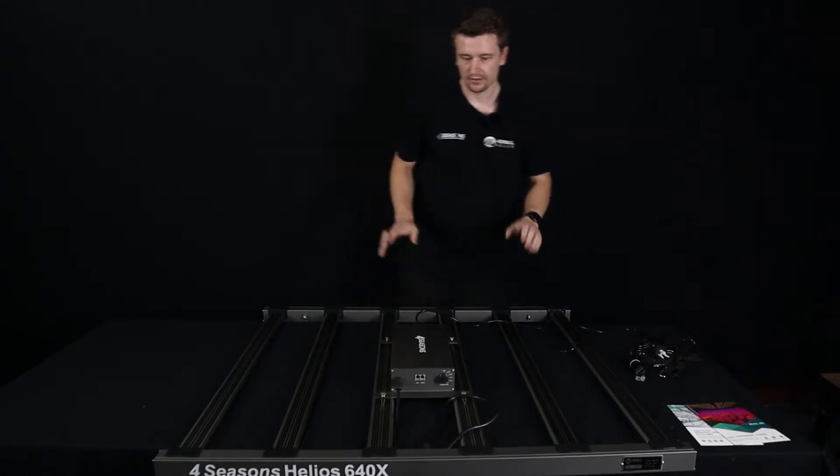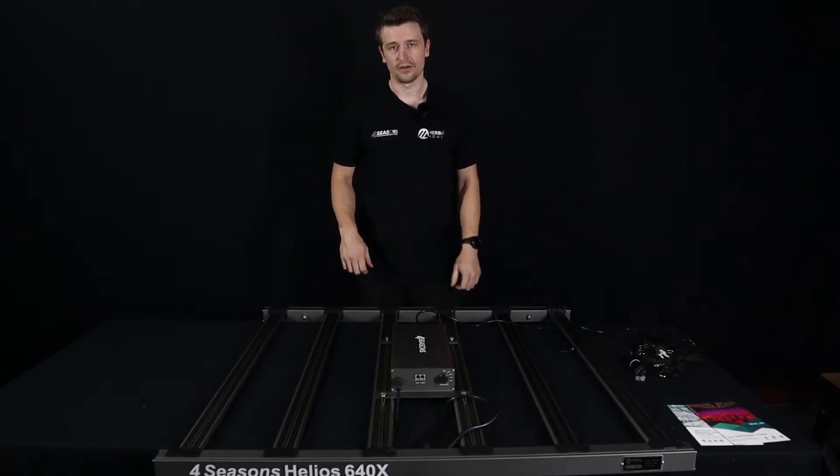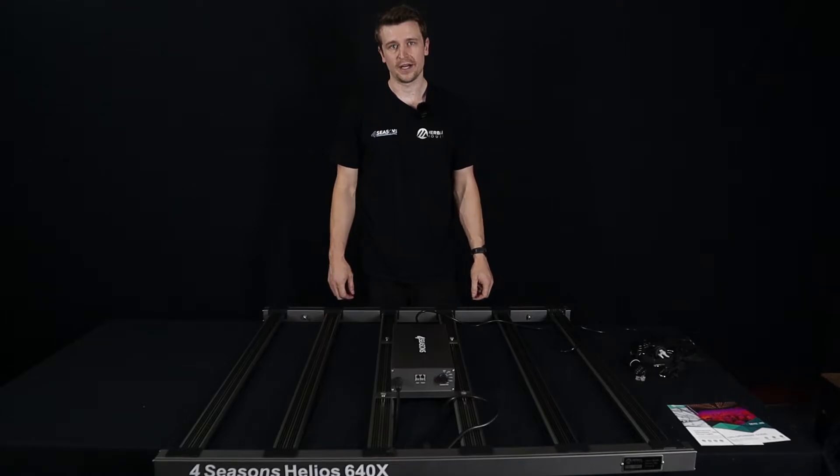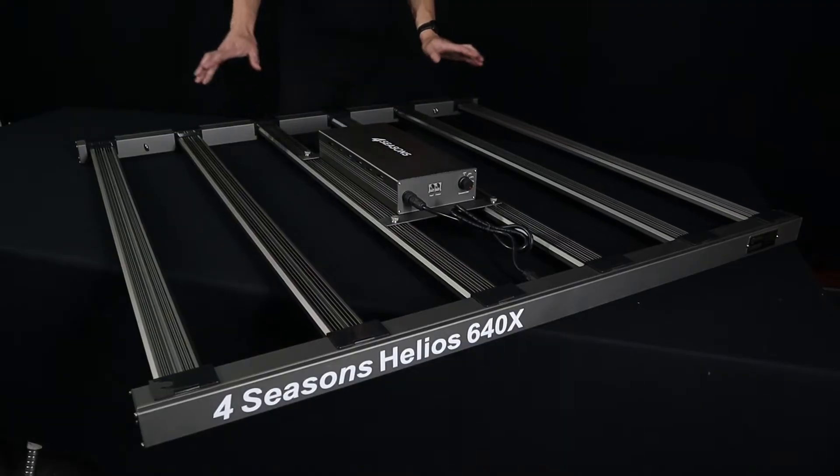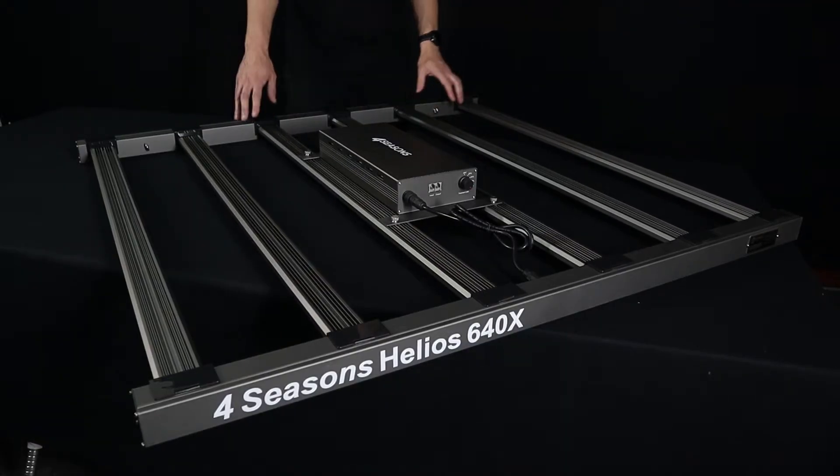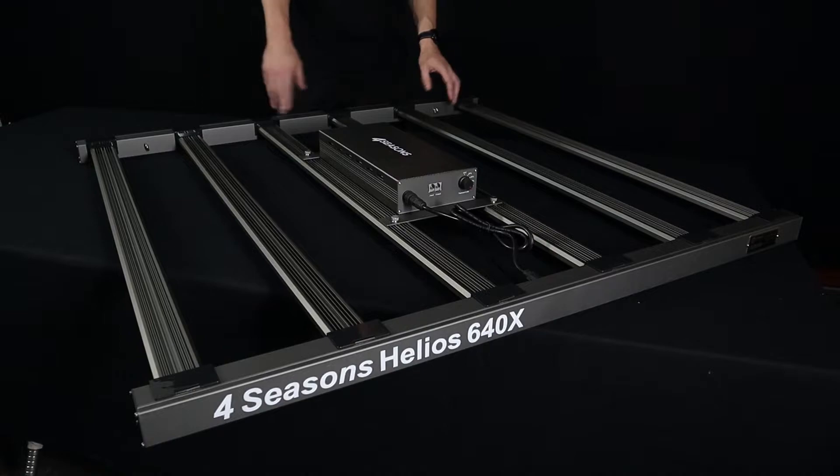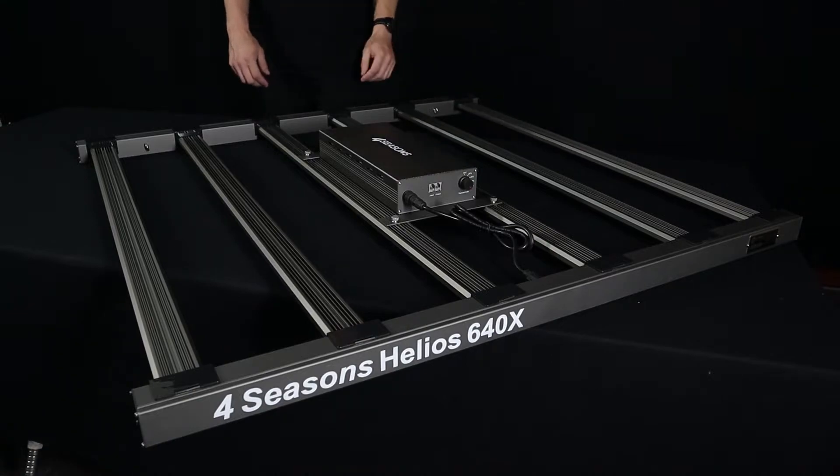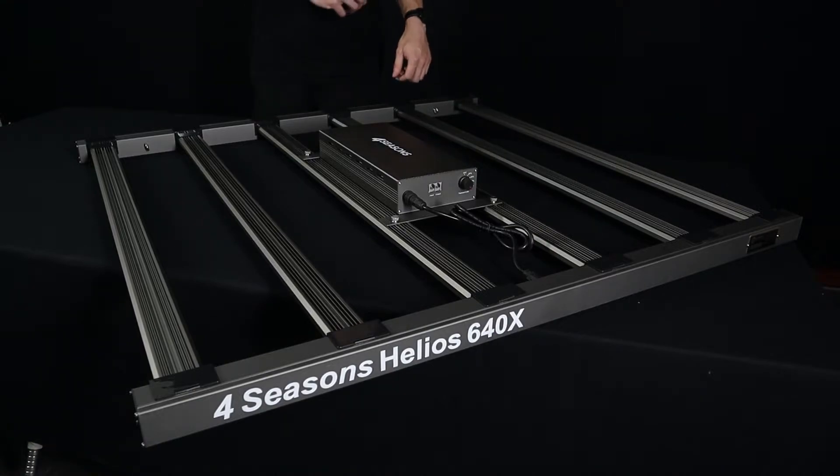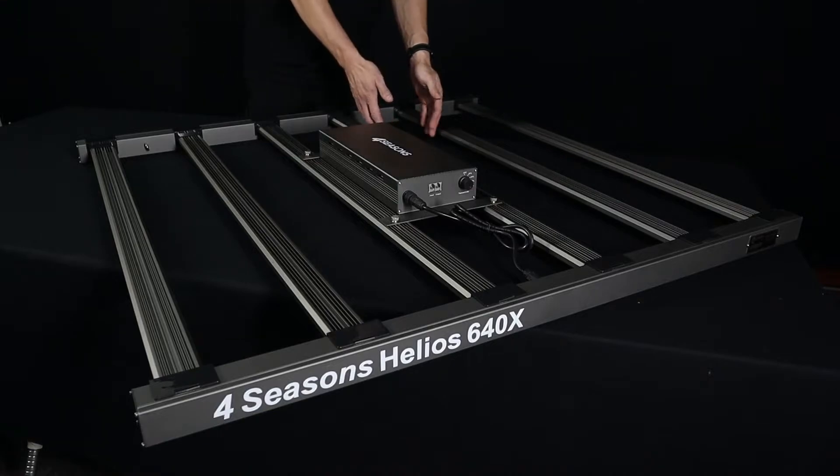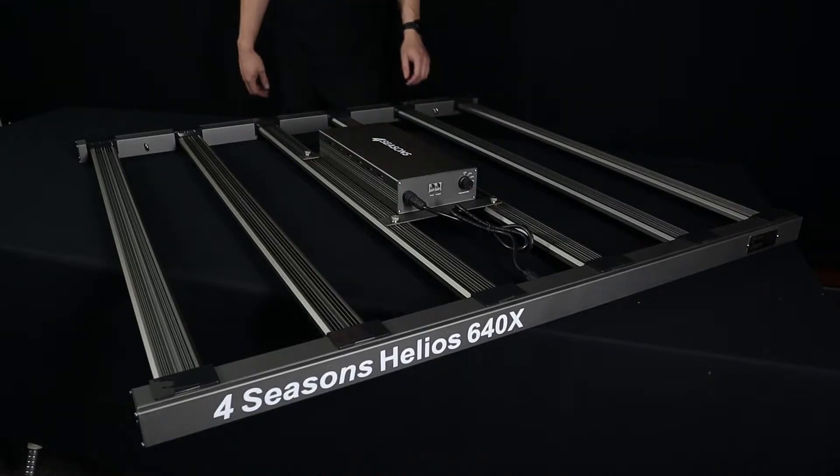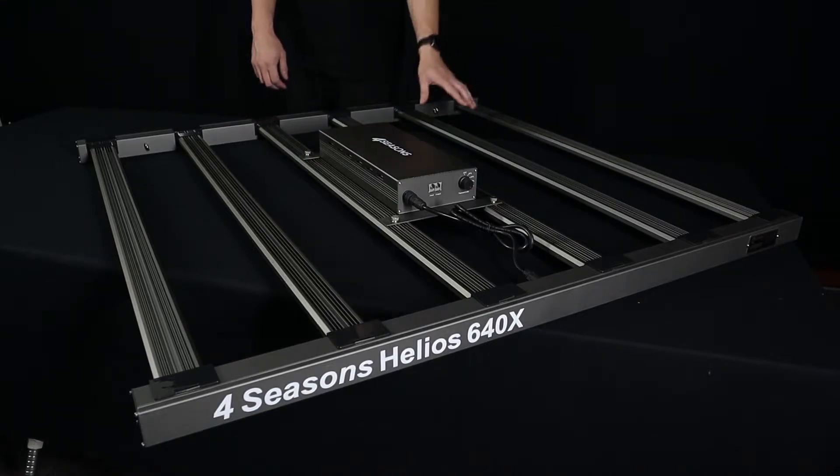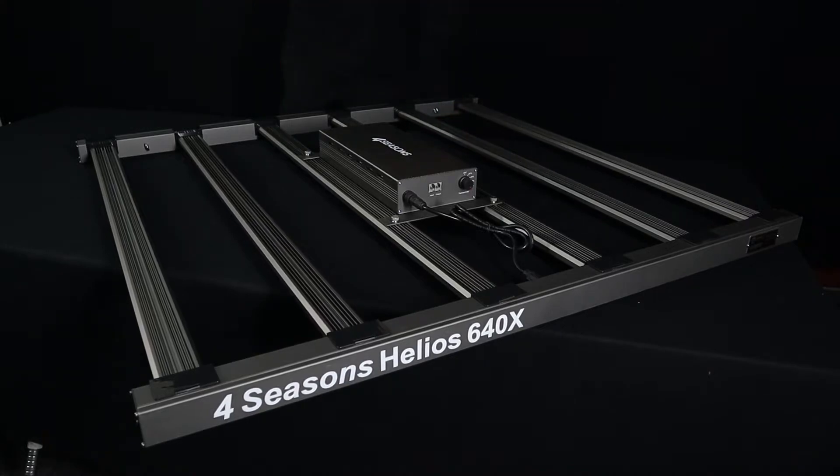So with that out of the way we have the panel here, we're going to run through some good parts about it. Here we have the beautiful 640X in full assembly. Absolute stunning panel and again just like the 800X and the 480X we've got the separation between the LED bars. Fantastic for airflow and of course light distribution most importantly.